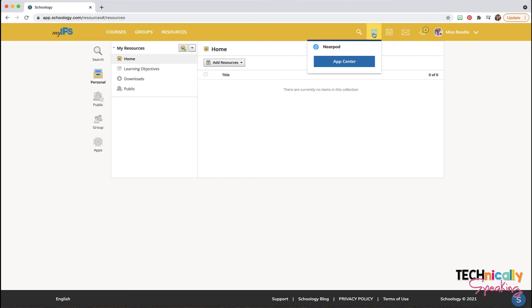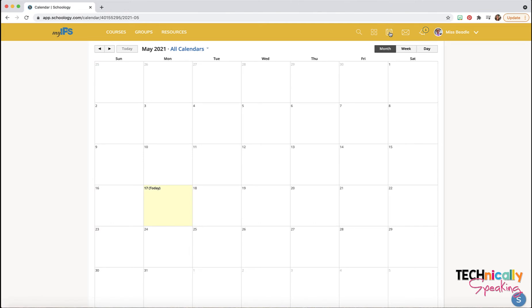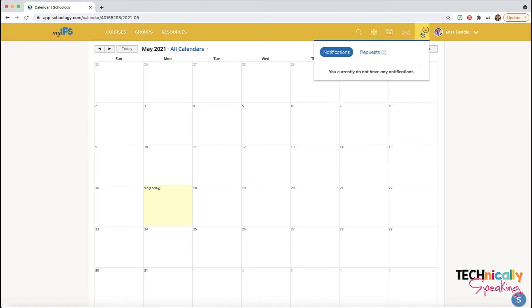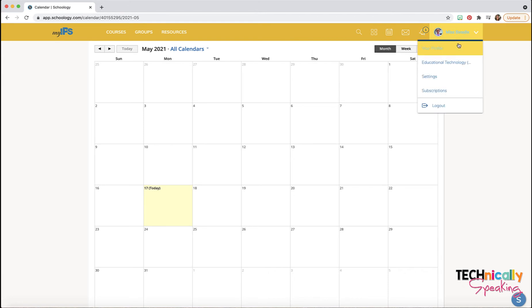You have access to the App Center, you've got a calendar, you've got a messaging system, you have notifications, and then under this drop-down you've got your profile.